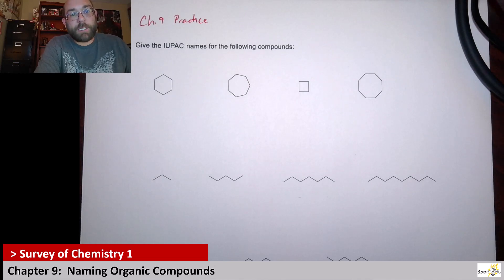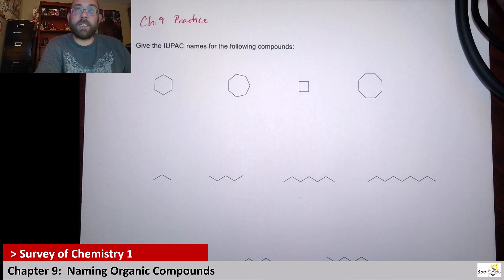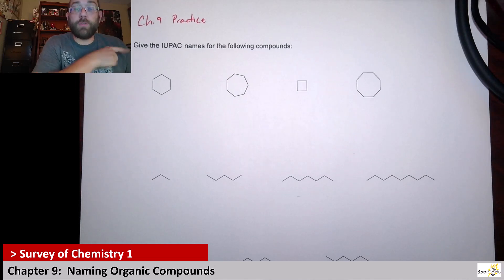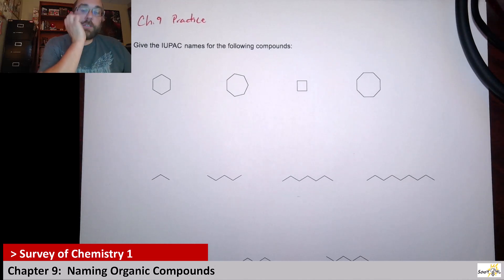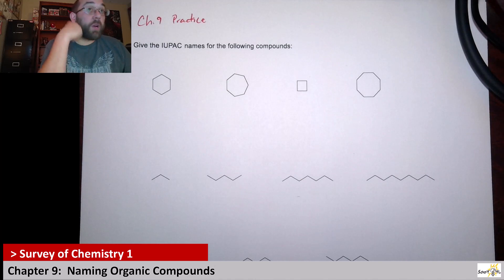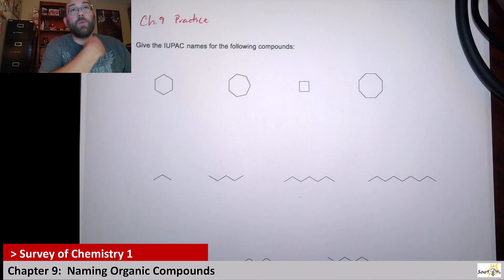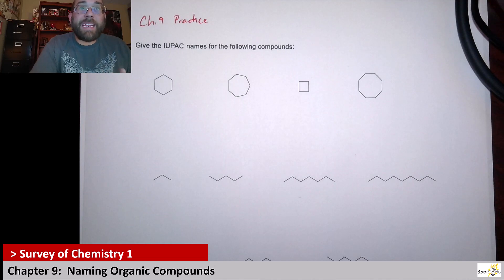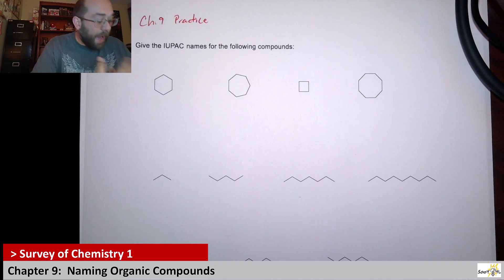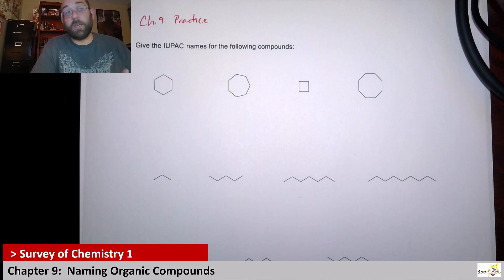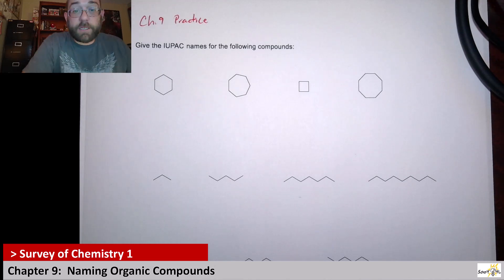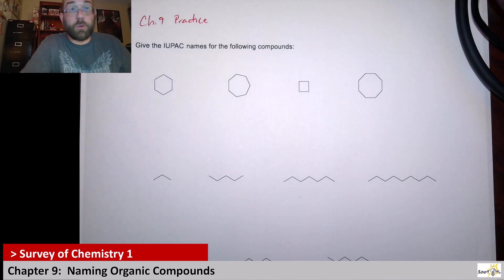With Chapter 9, there are a few different concepts that are harped on the most. The one you really want to get a firm grasp on is going to be naming. We talk about how you can name alkanes, cycloalkanes, alcohols, alkenes, and even esters. I wanted to focus on those different types.